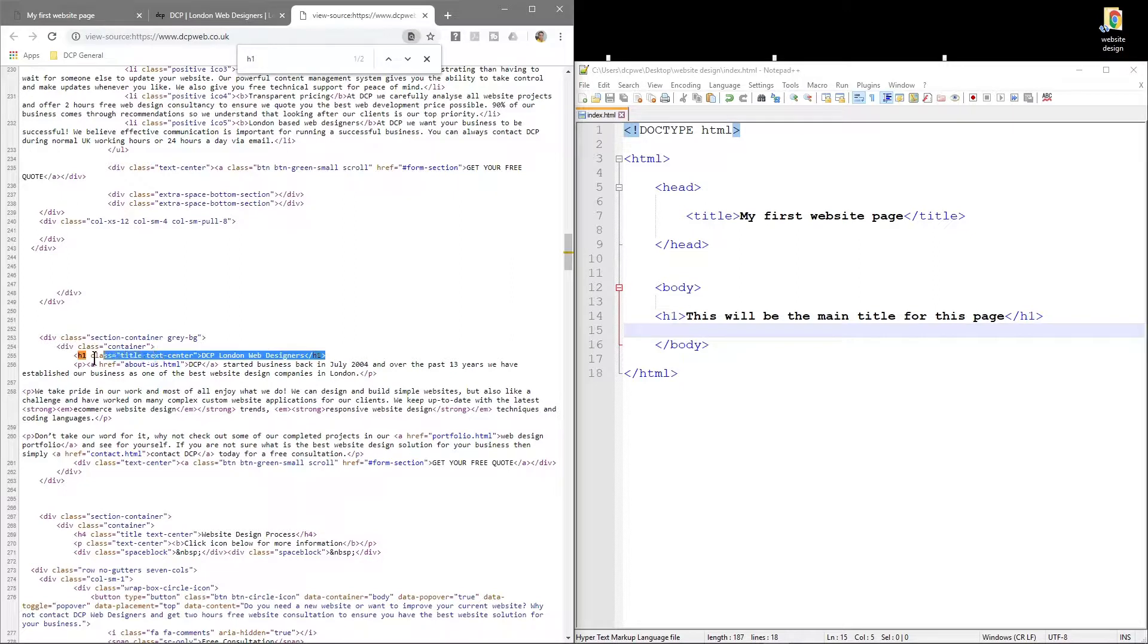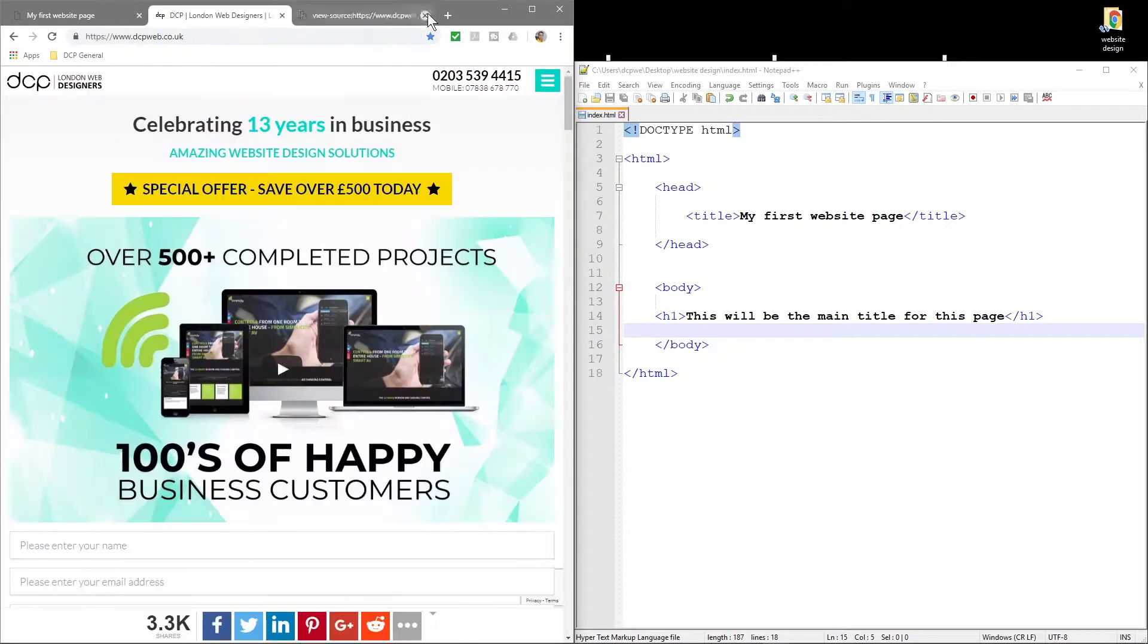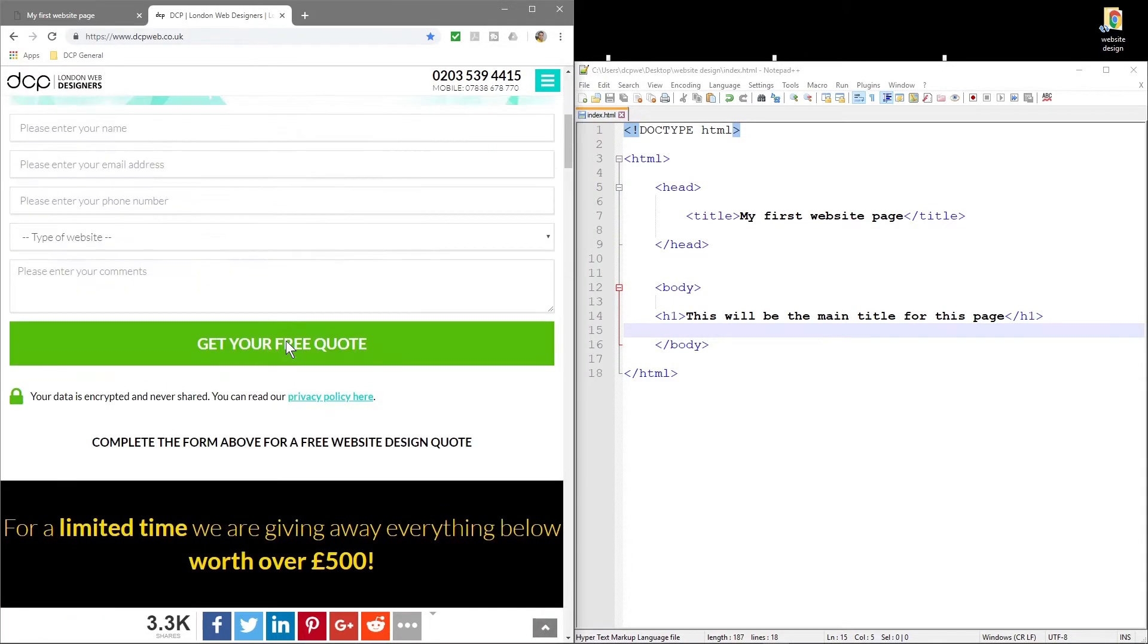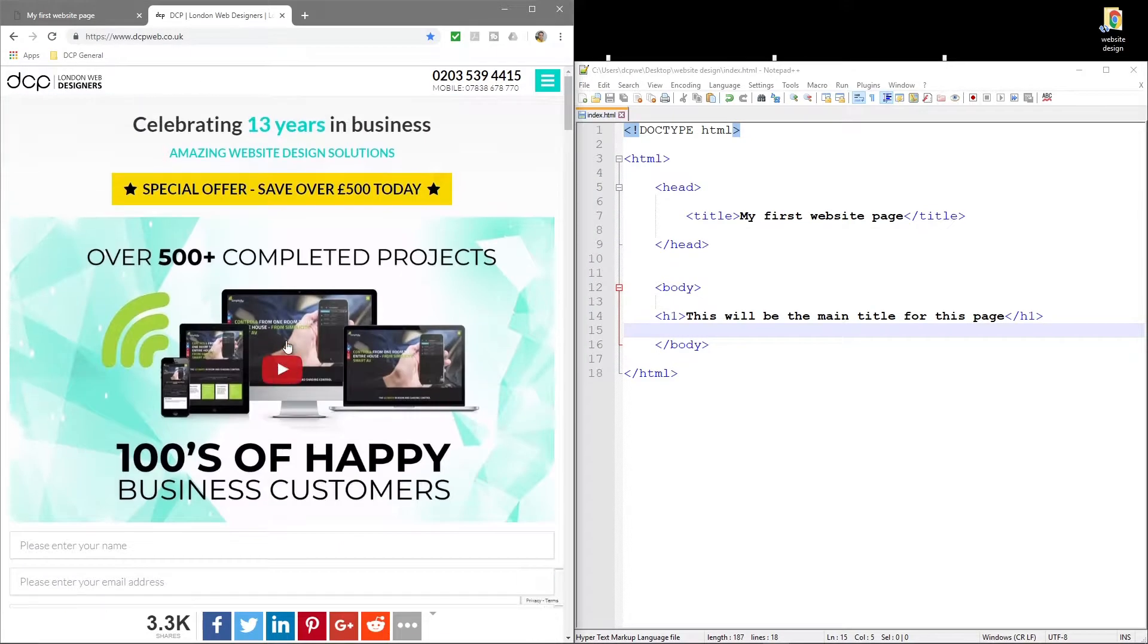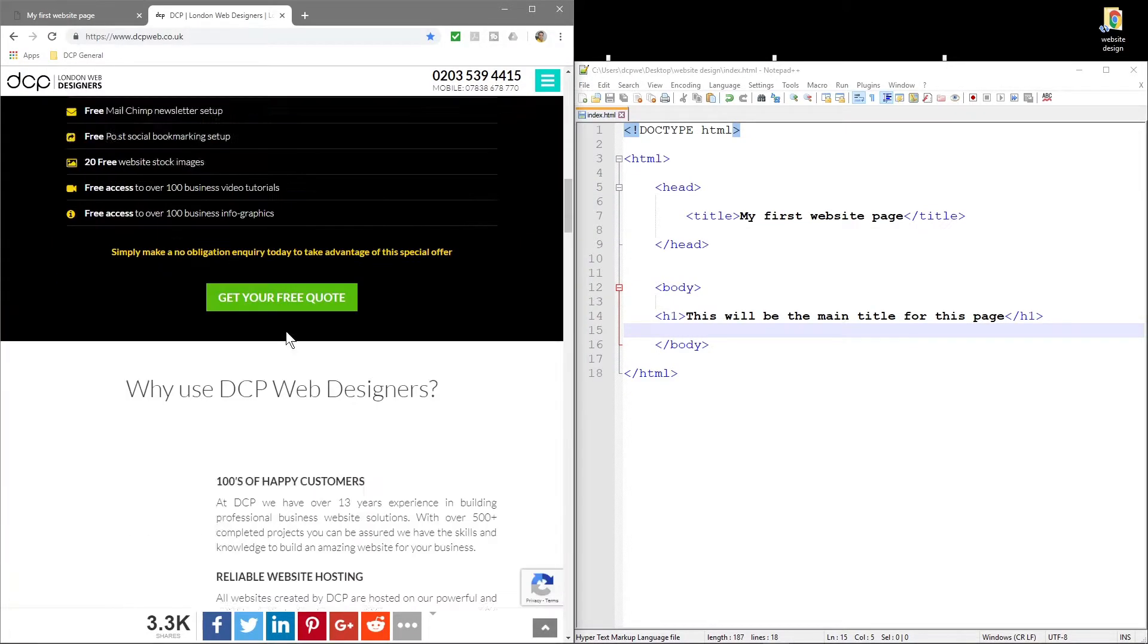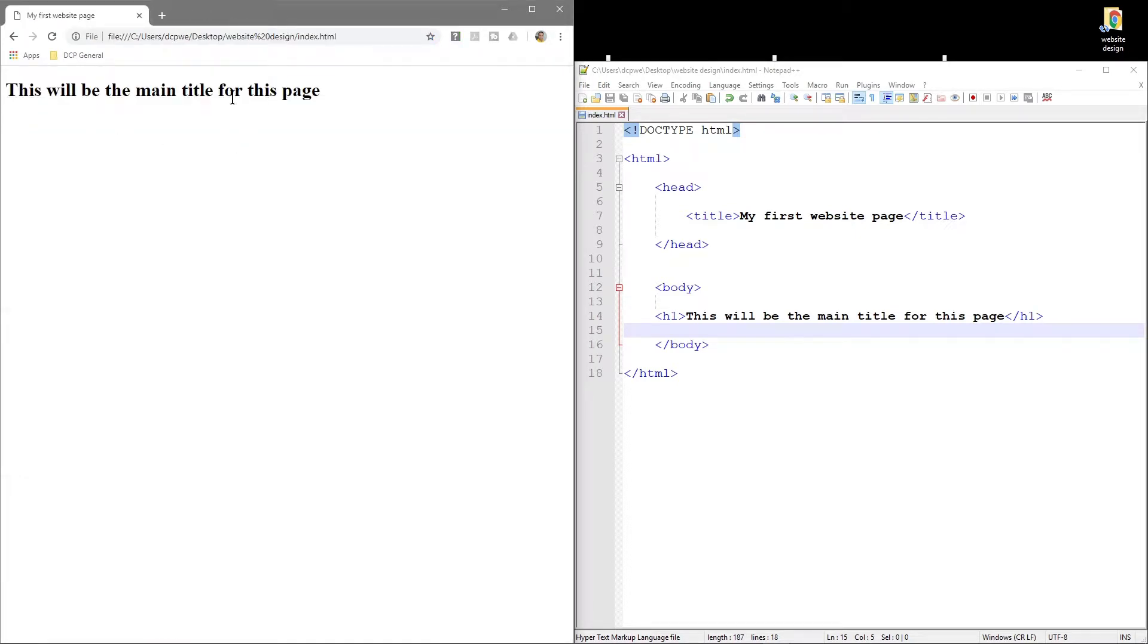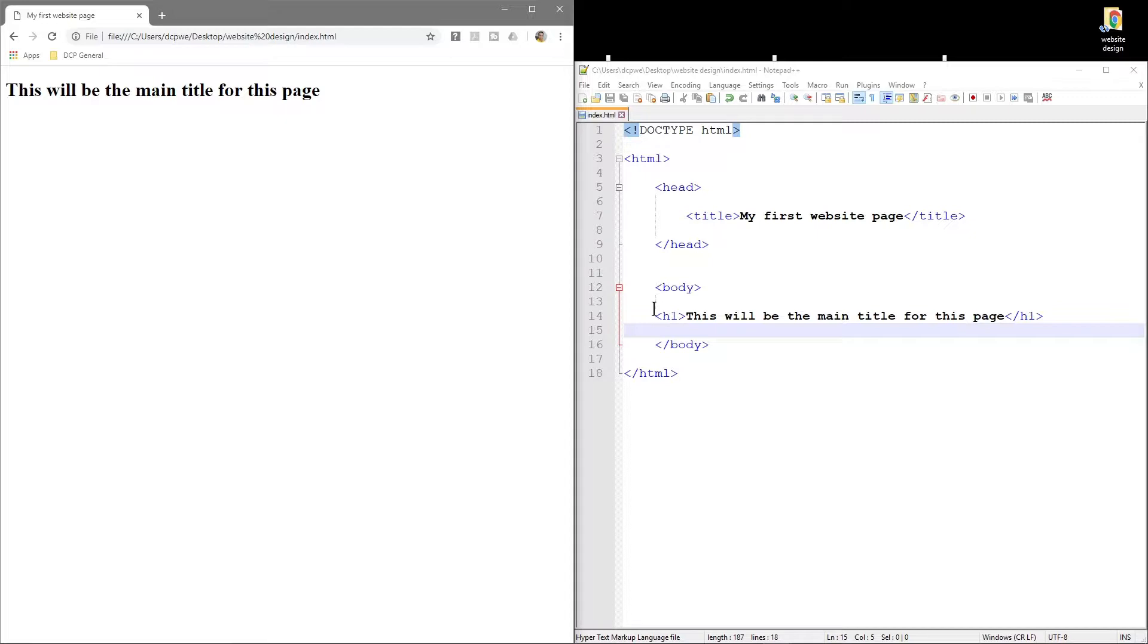If we search for this code for h1, we'll see here this is what we call the h1 tag. This one happens to say 'DCP London Web Designers I'm a London website design company.' That's my name, DCP. One thing to note is on a web page you should really never have more than one h1 tag. It's really like the title of the page or the book cover. It's like the front page. What is this page about? This h1 tag should only ever be used once.